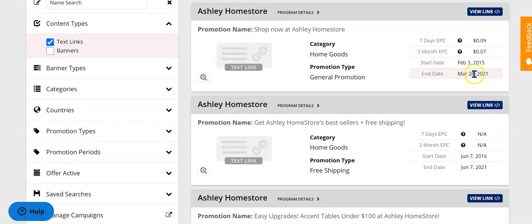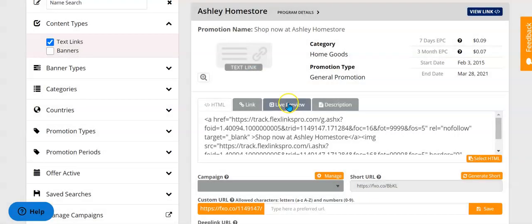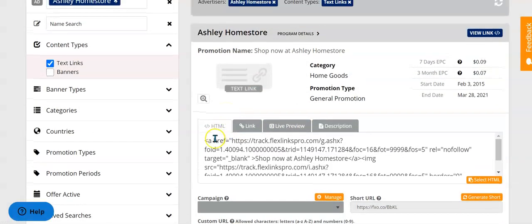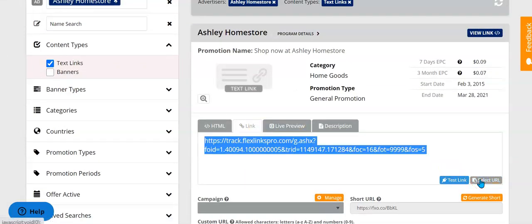Sometimes you do have to pay attention because some of the promotions have an ending date. This one is free shipping. This one is just a shop page. When you find the promotion that you want to grab a link for, you're just going to hit this view link button here at the top and it brings up the HTML link and also the URL that you can use. Hit select URL.